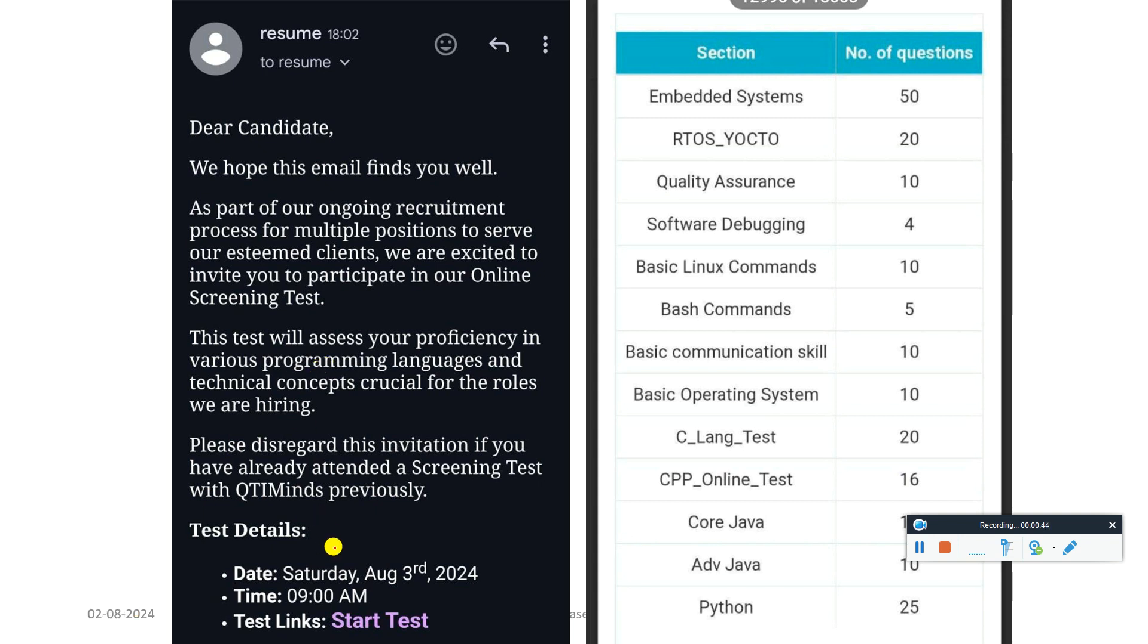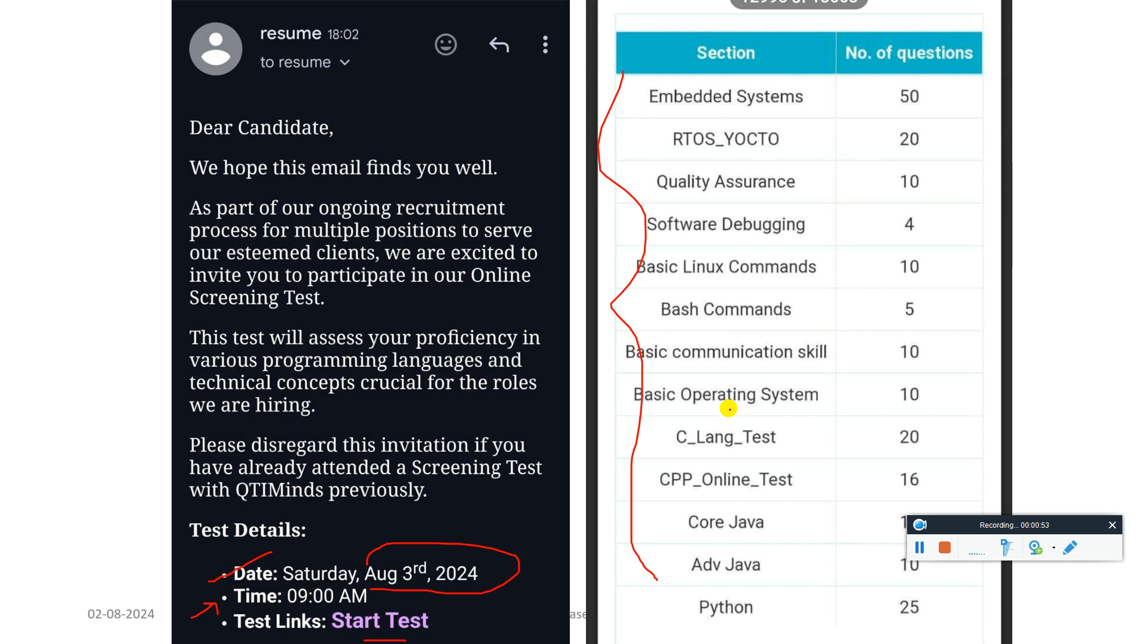You can see this test date is third August 2024 at 9 AM and testing has started. It is the test pattern for the QTI Mine. You can just keep one screenshot with you guys.